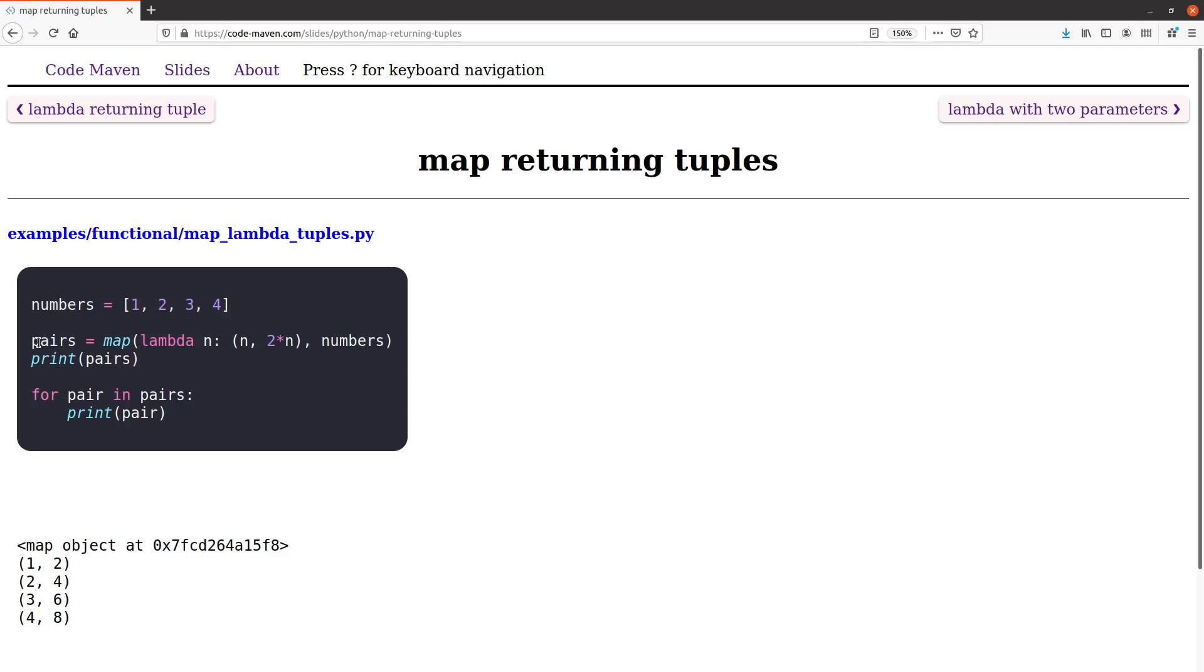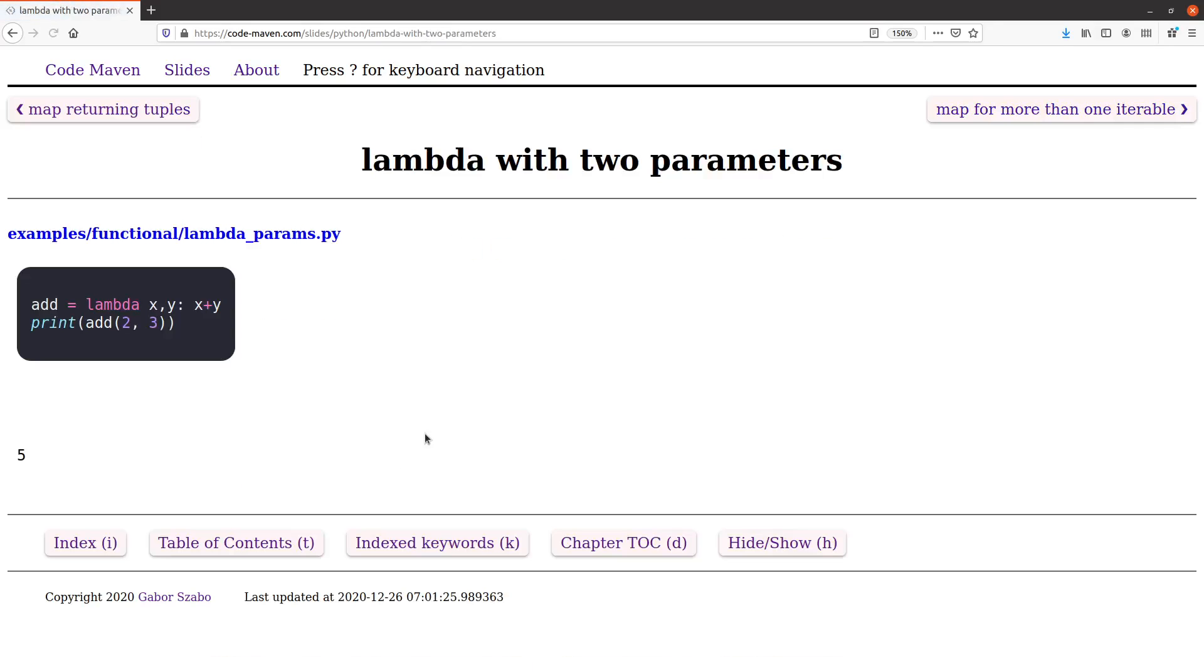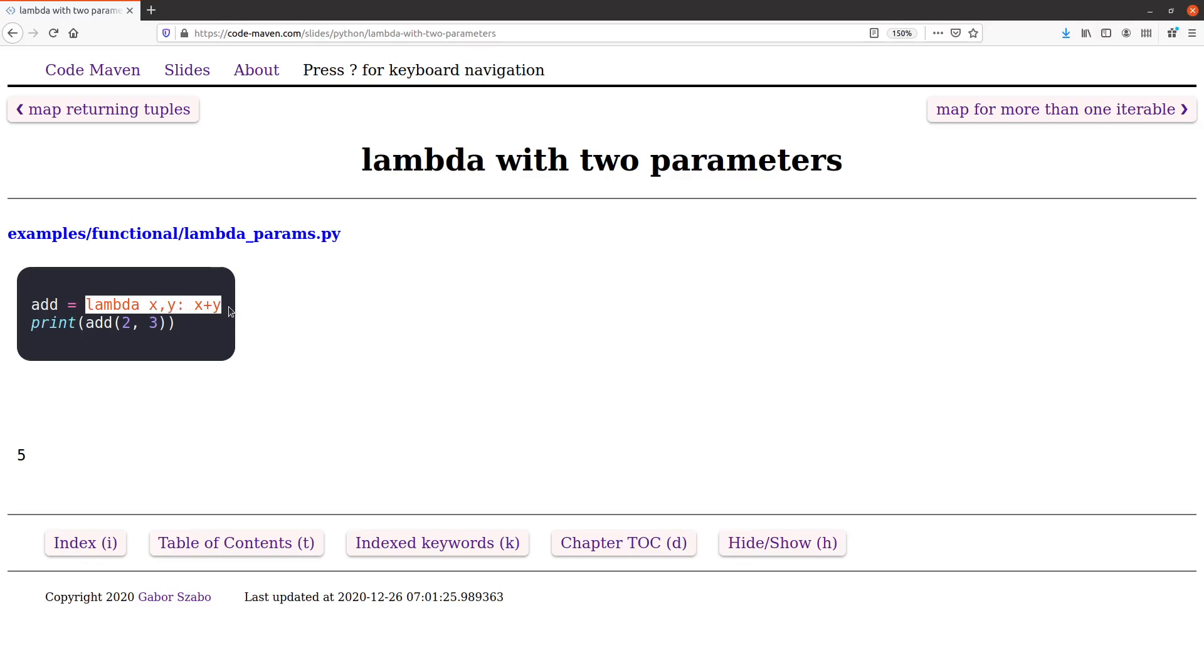Lambda can also get more than one parameter. In the first example we only got one parameter. In this example lambda is expecting two parameters and then it adds them together. Again for simplicity I assign it to some name and then I use that name, so we can have an example without map.